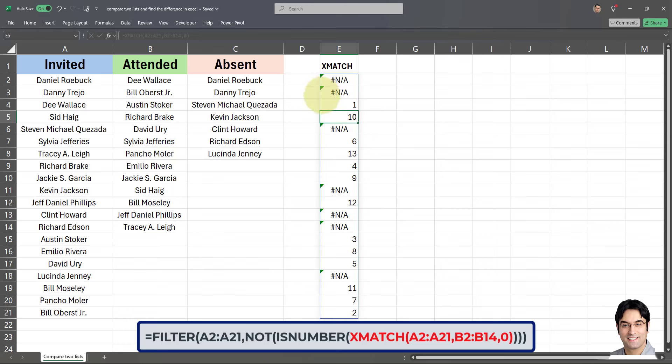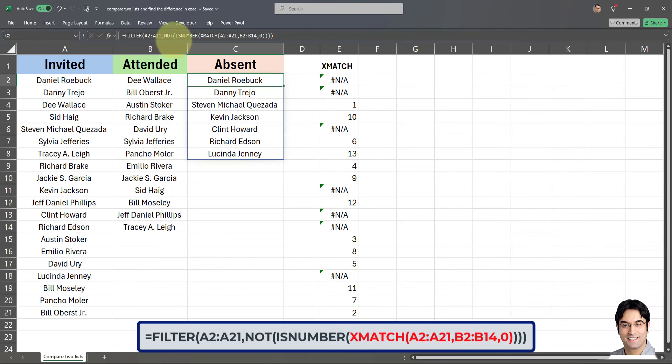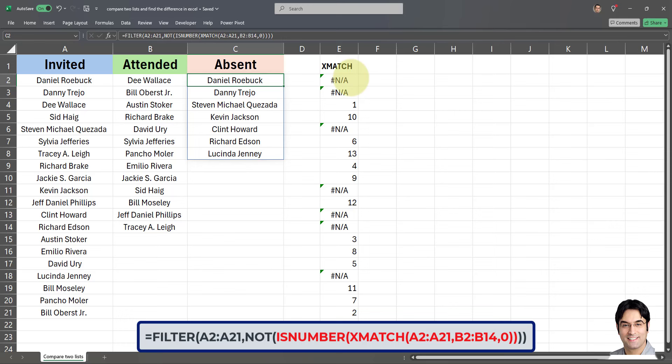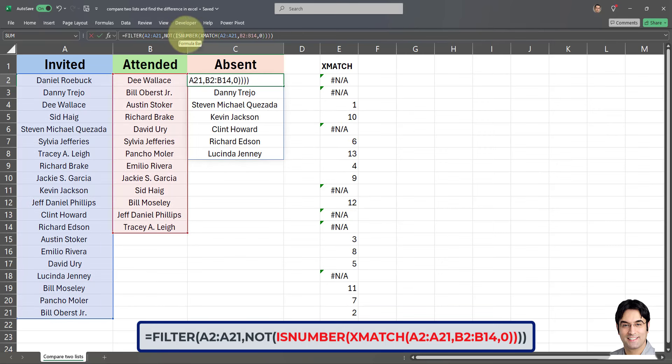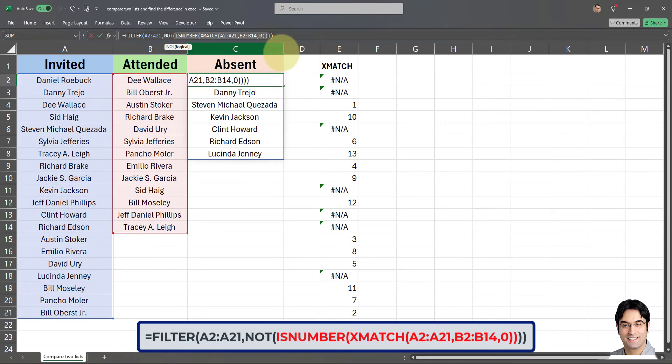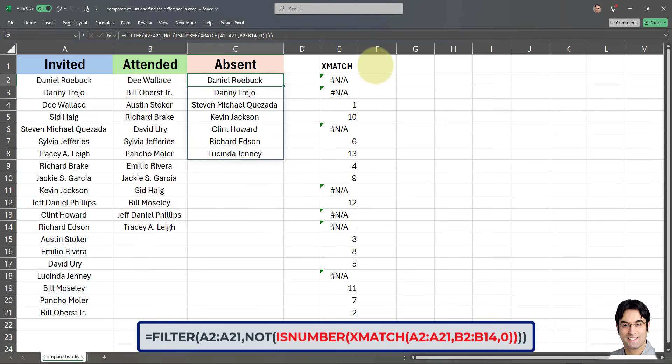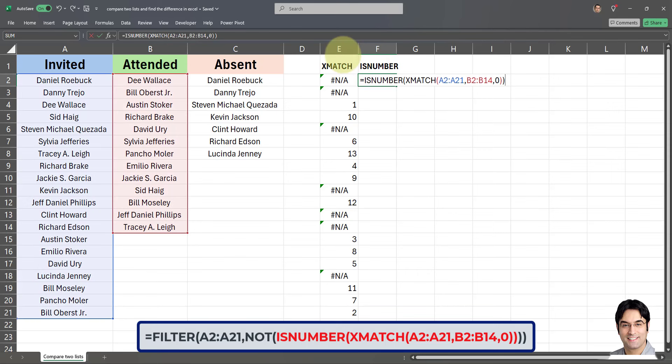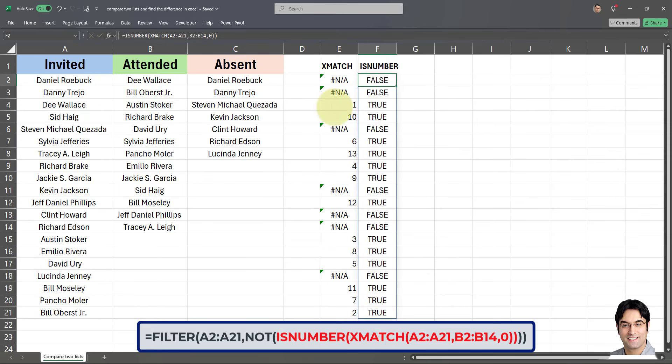Now let's talk about what the is number part does. The is number function checks if the result from the X match is a number or an error. And if it's not a number, obviously it means there is no match. Now I'm going to apply that is number as well to demonstrate exactly how that works. So I'm going to copy this part and put it here, call this is number part right here. There you go.